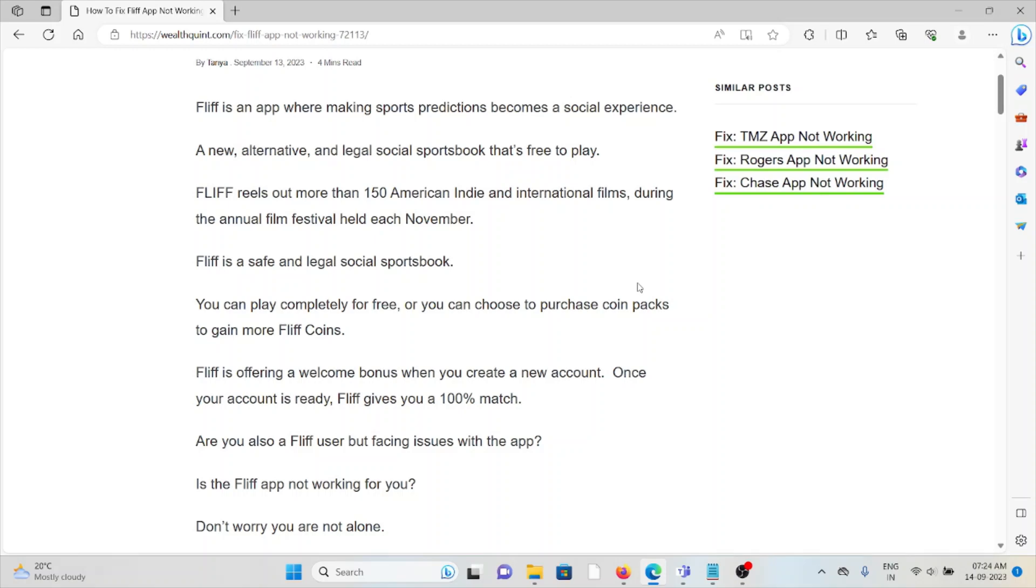FLIF is a safe and legal social sportsbook where you can play completely for free, or you can choose to purchase coin packs to gain more FLIF coins. FLIF is offering a welcome bonus when you create a new account.